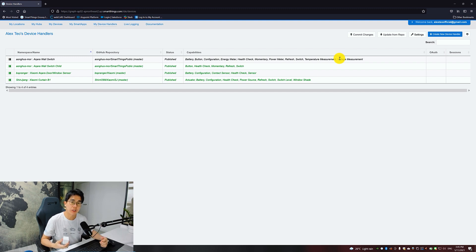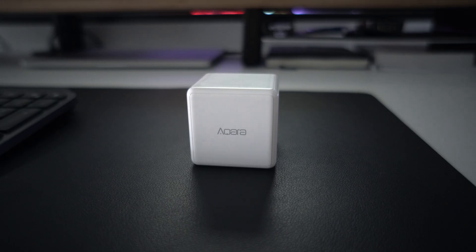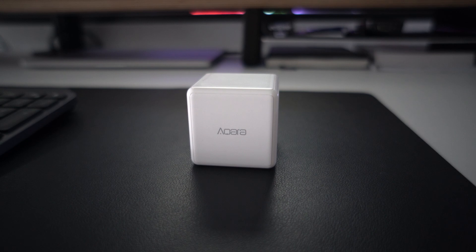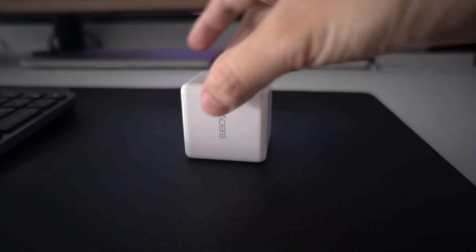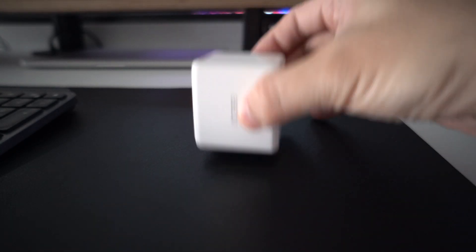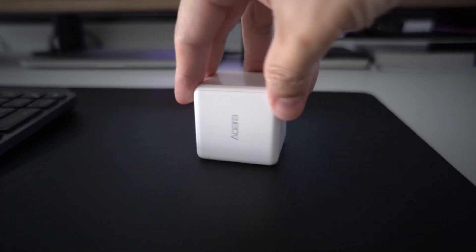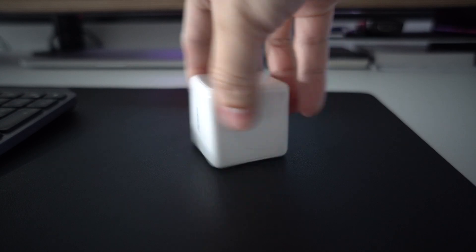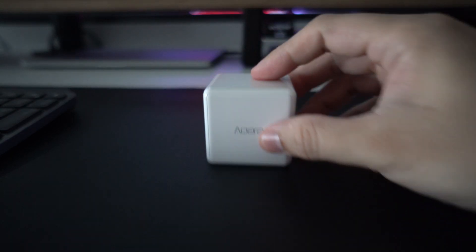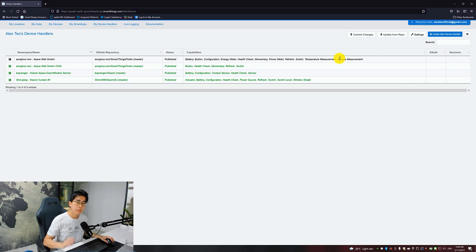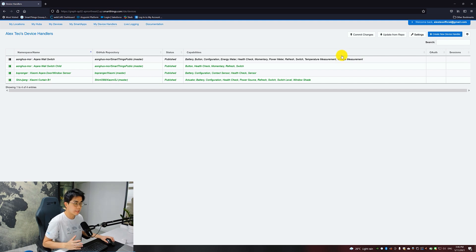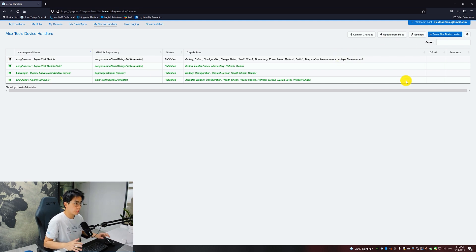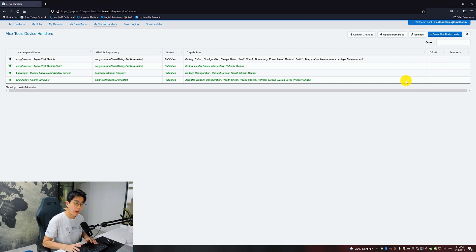This section is just for the Aqara Magic Cube. This is one of my favorites. It's a wireless switch that has a minimum of six gesture triggers: 90-degree turn, 180-degree turn, rotate right, rotate left, shake, and push. Because of this, you will need to make use of a smart app called WebCore to configure this. I will first show you what are the things you need to configure on the IDE side.